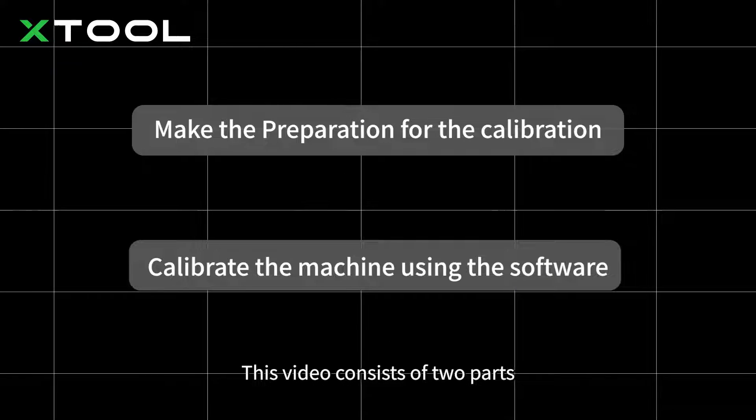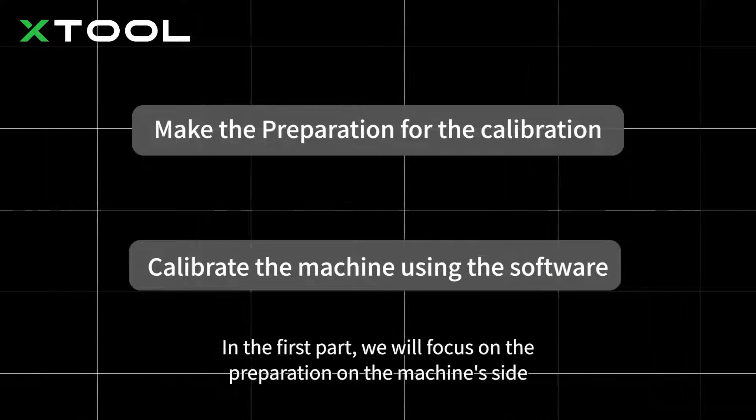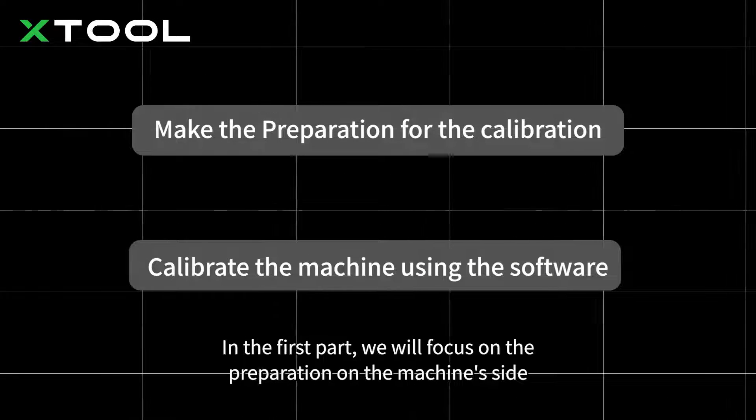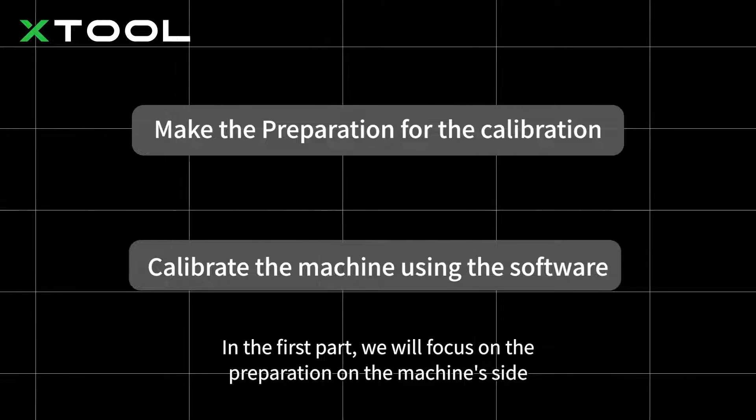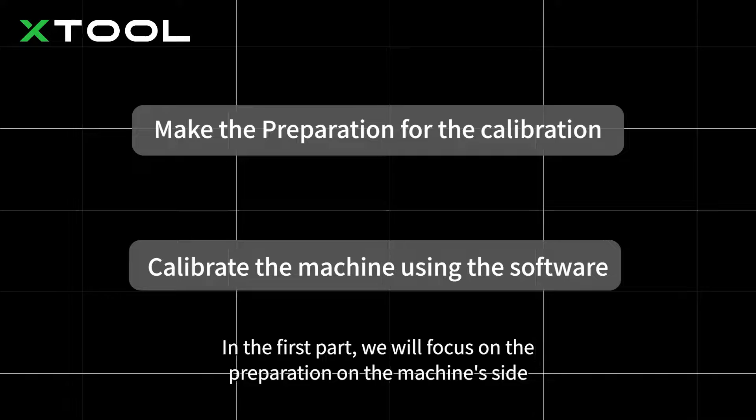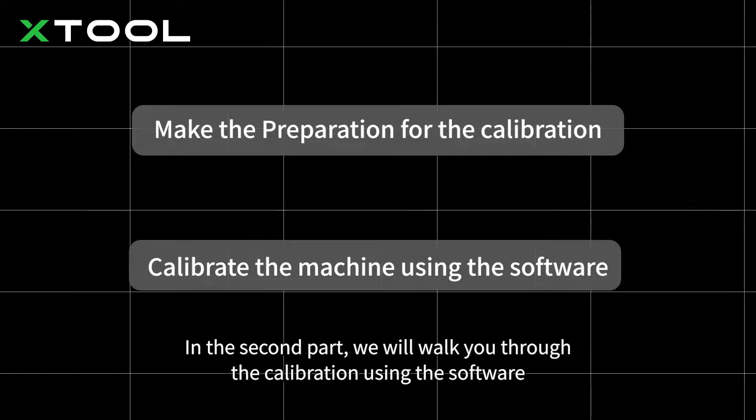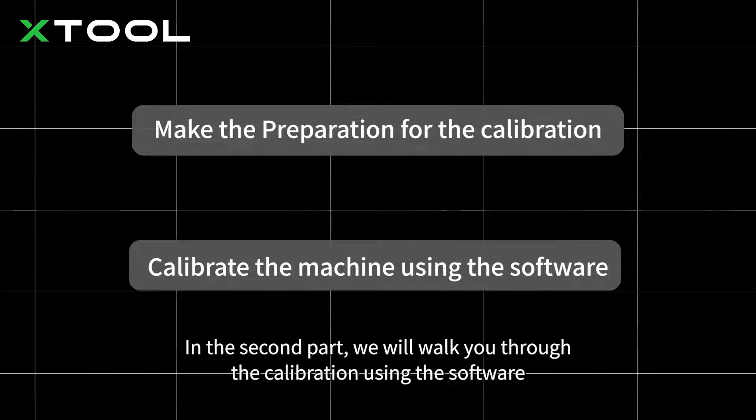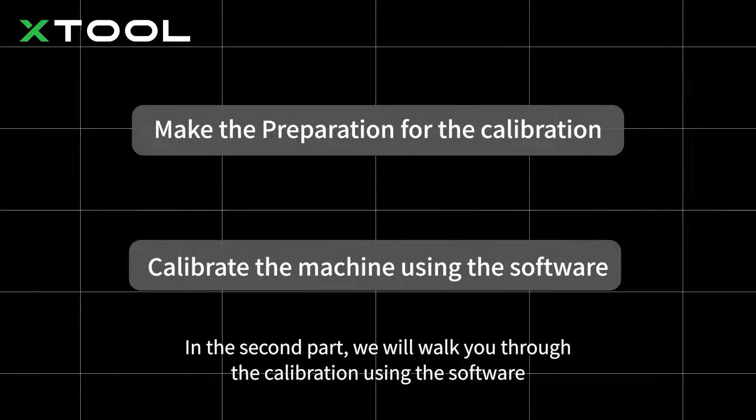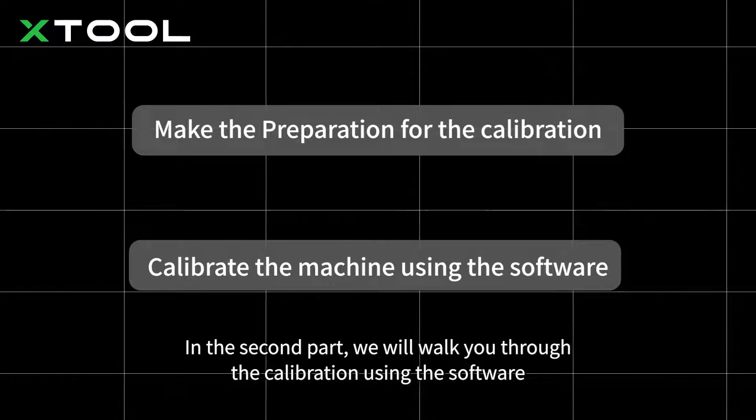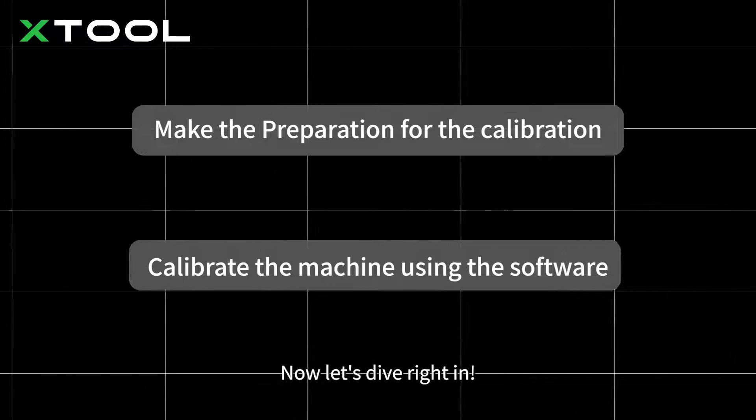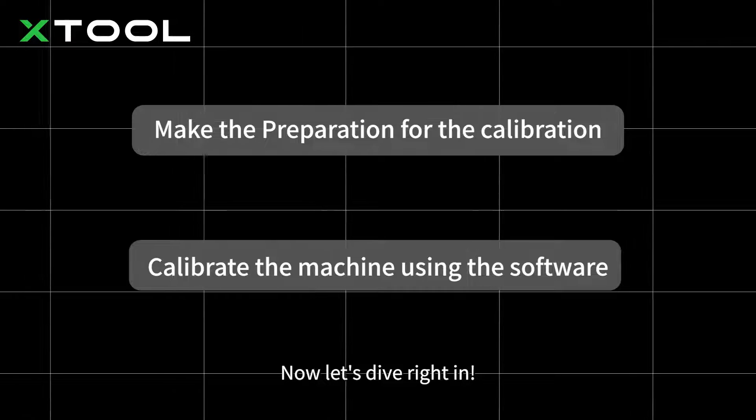This video consists of two parts. In the first part, we will focus on the preparation on the machine side. In the second part, we will walk you through the calibration using the software. Now let's dive right in.